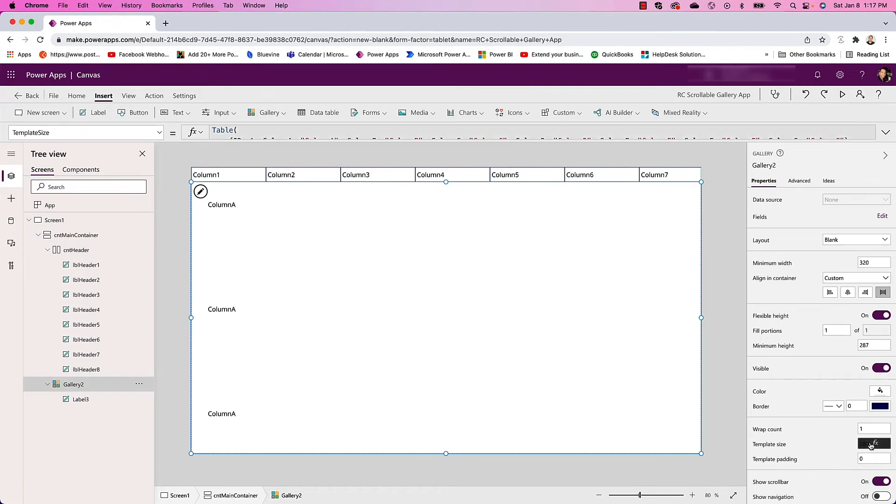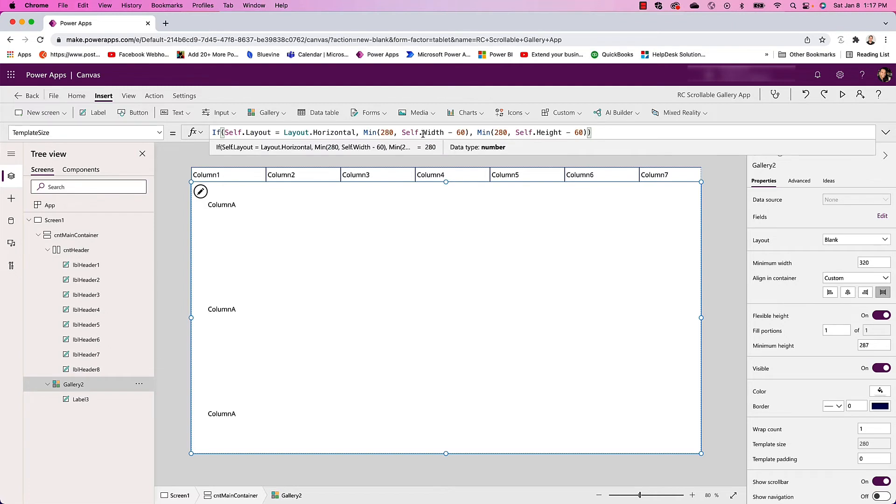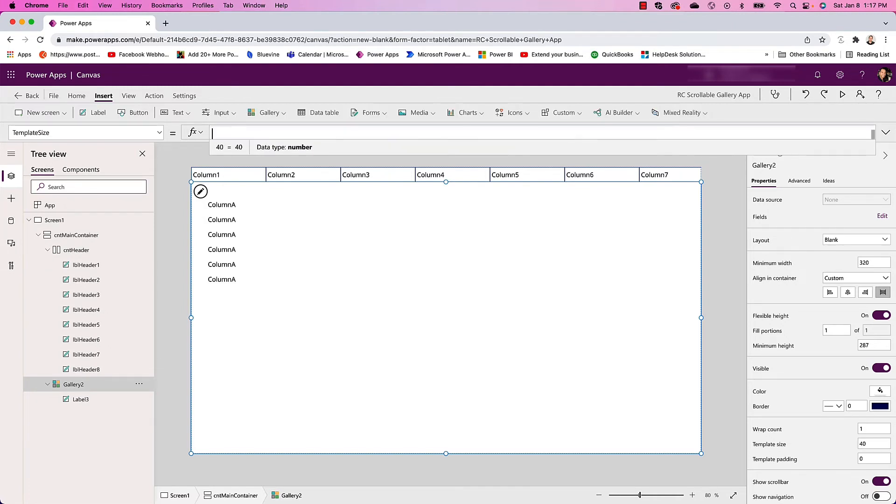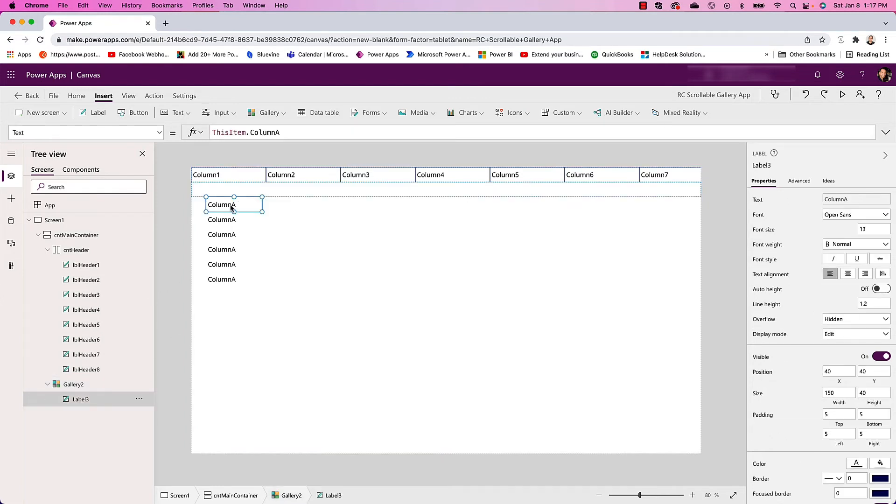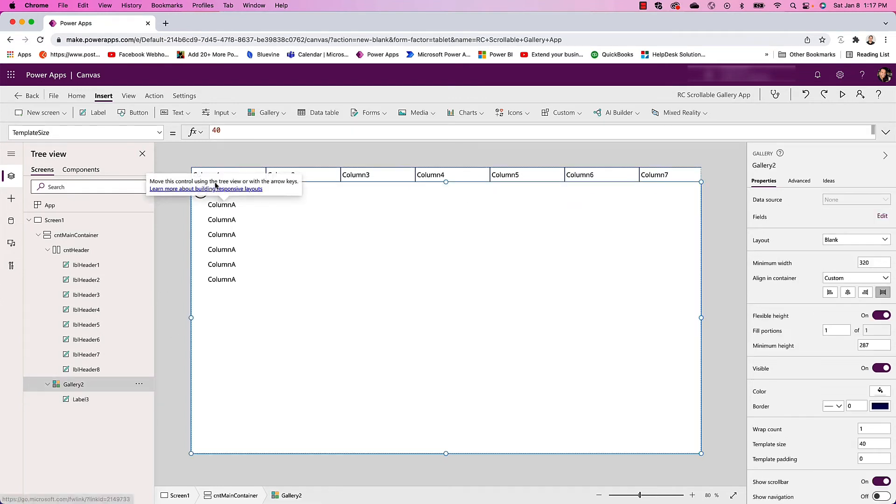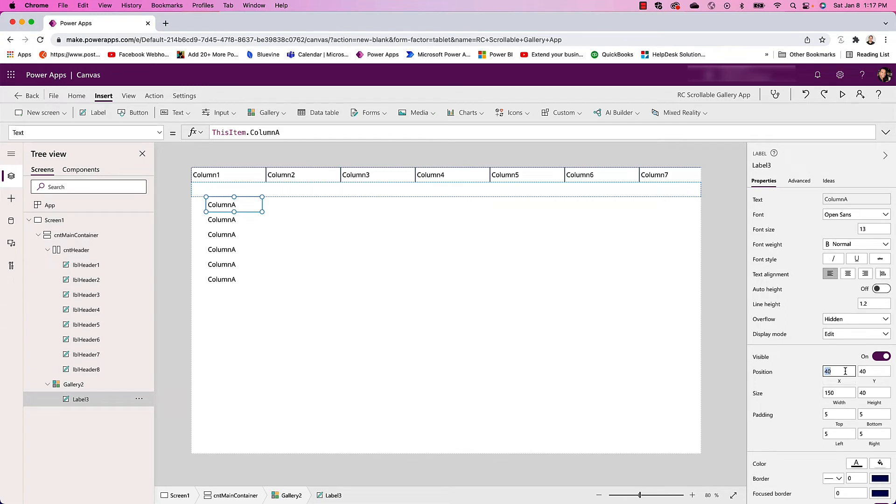I'm just going to make this height 40 as well and put the X and Y to zero to switch to the top. Now I want this to sync with my header when it scrolls.